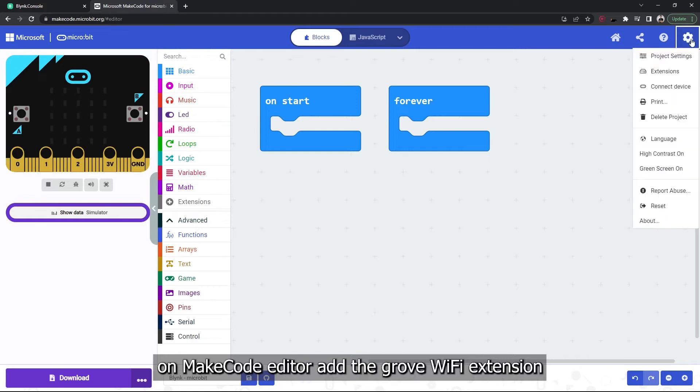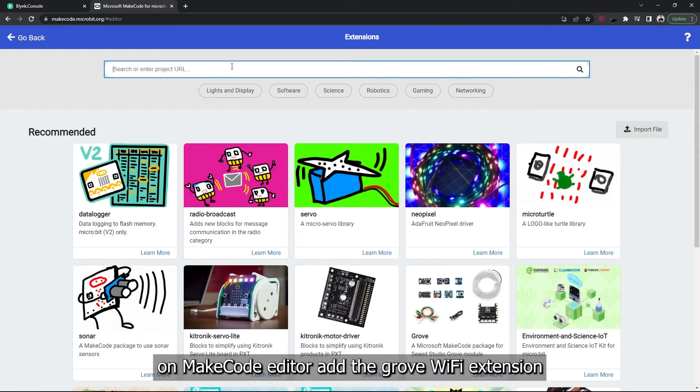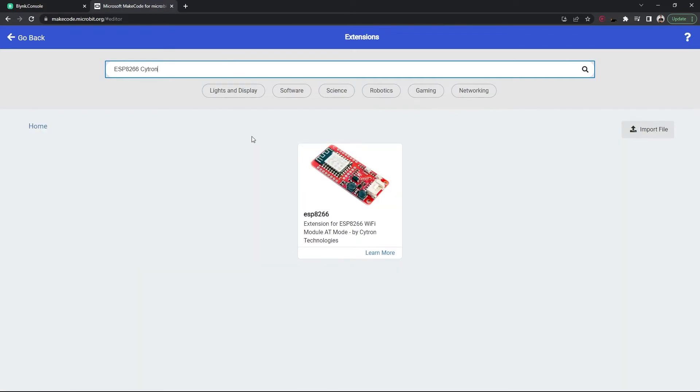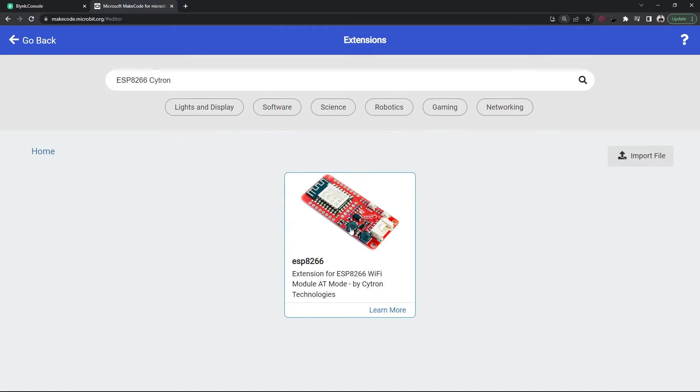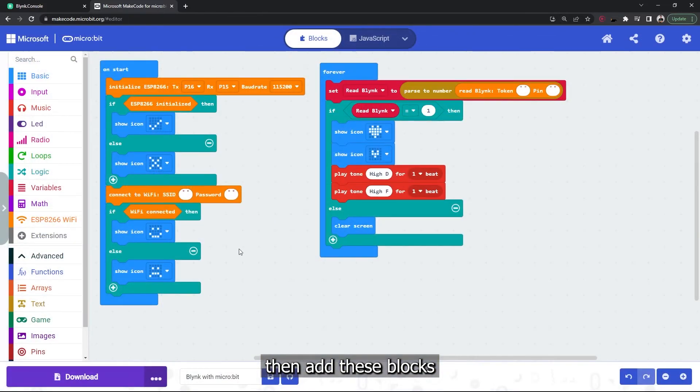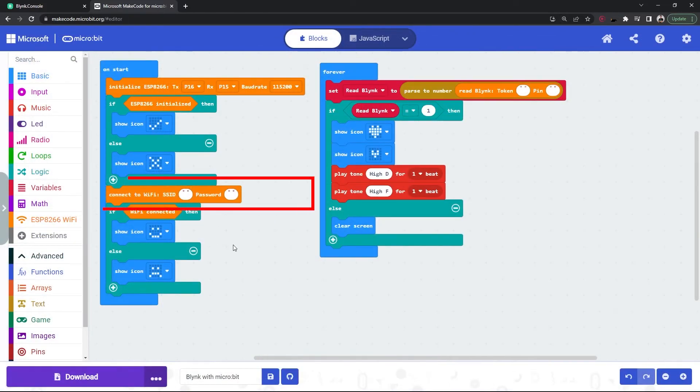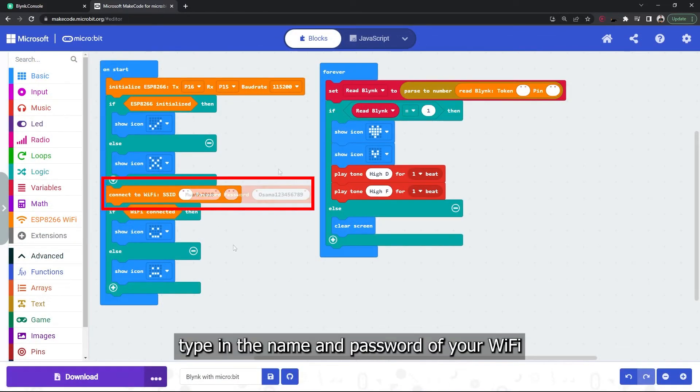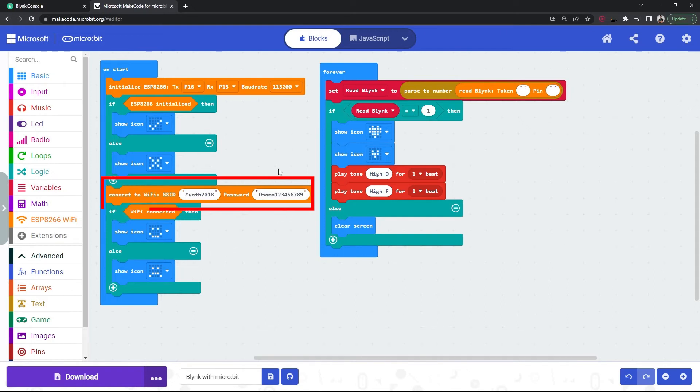On MakeCode editor, add the Grove WiFi extension. Then add these blocks here and type in the name and password for your WiFi.